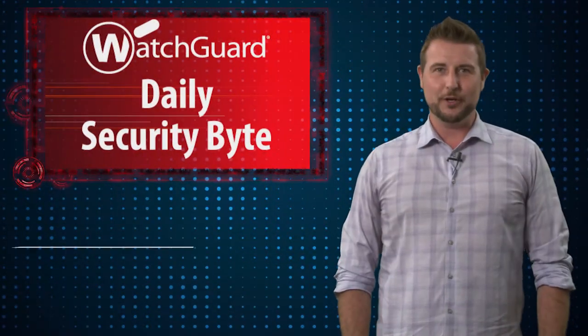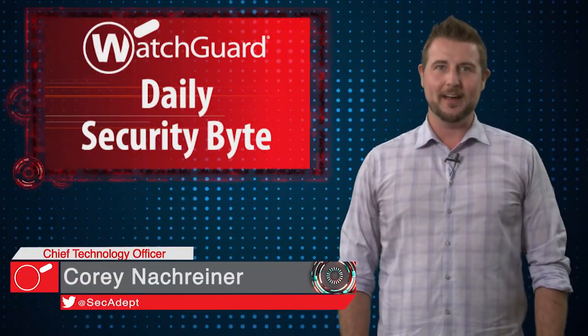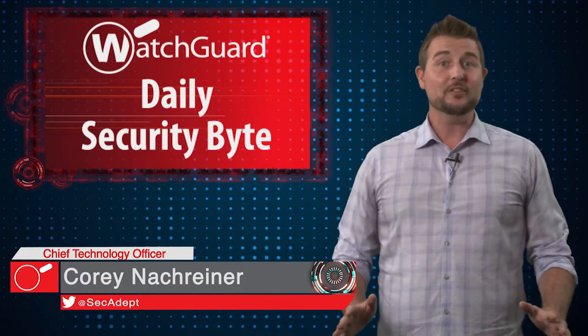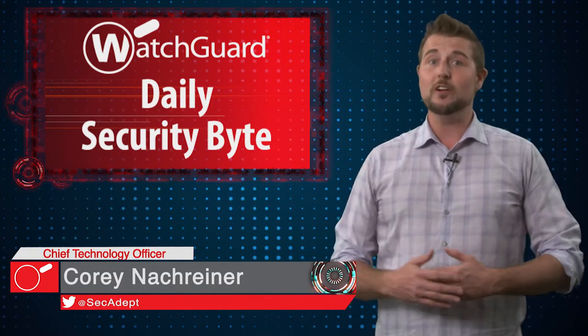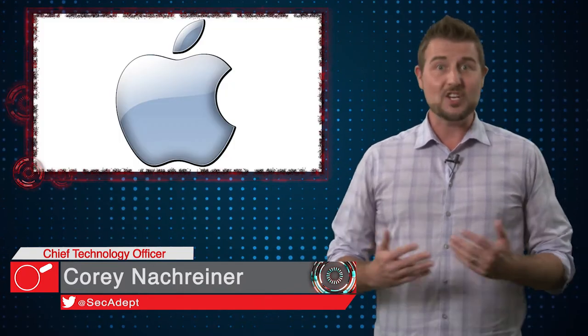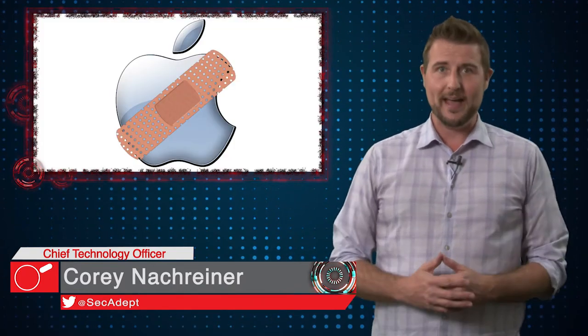Welcome to WatchGuard's Daily Security Byte, I'm Cory Nauckreiner. Today's story is a critical iOS patch and Apple patch day.